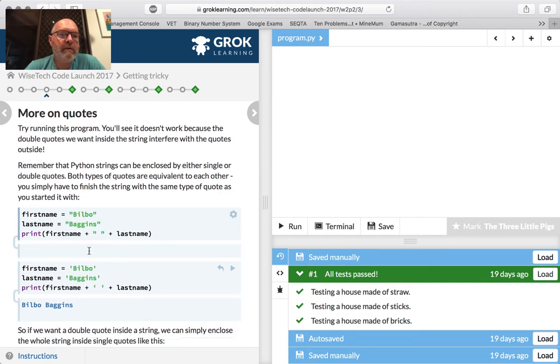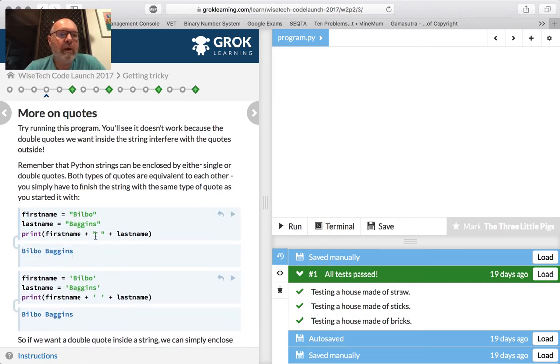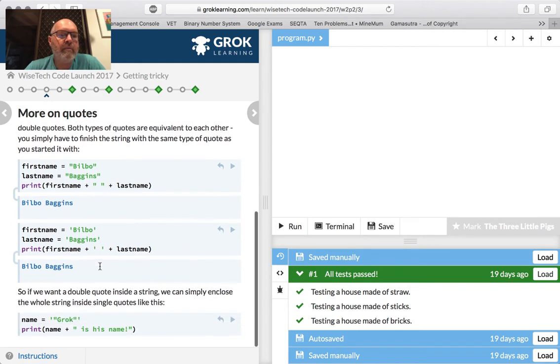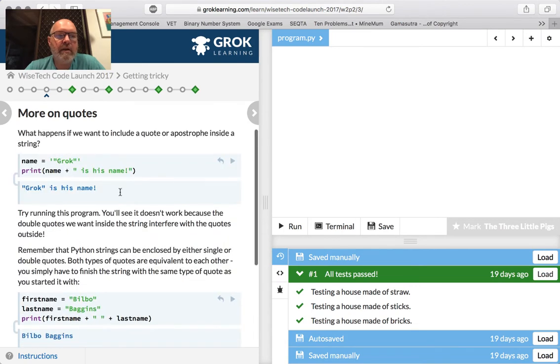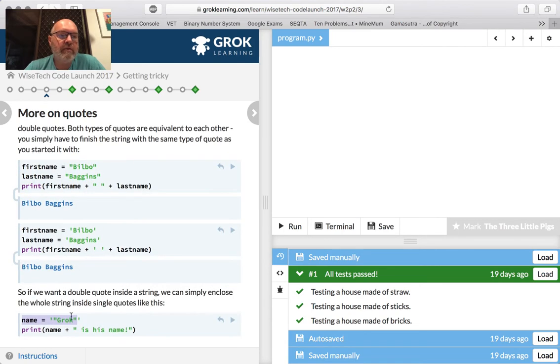Bilbo Baggins: first name, space, last name. We talked about that before — putting the space in between them, not at the beginning of the variable. It prints the same thing, and that's what we look at up here. So if you wanted to include a space between strings.